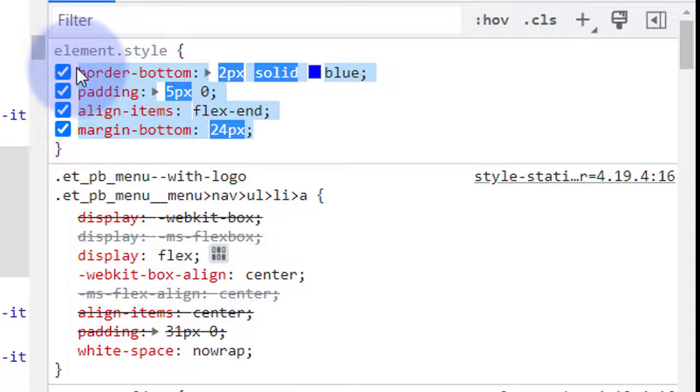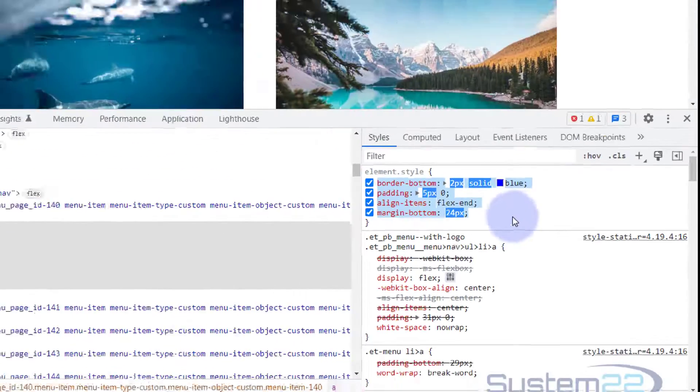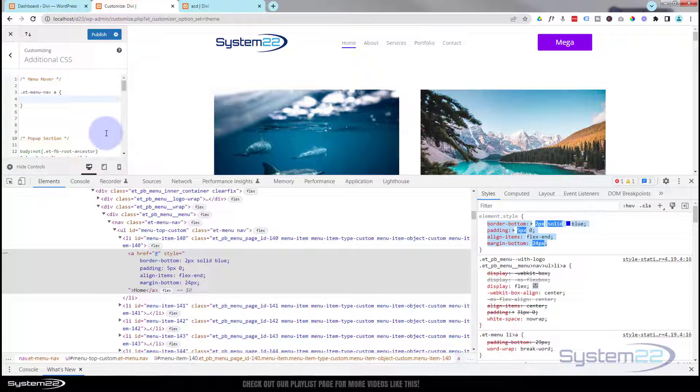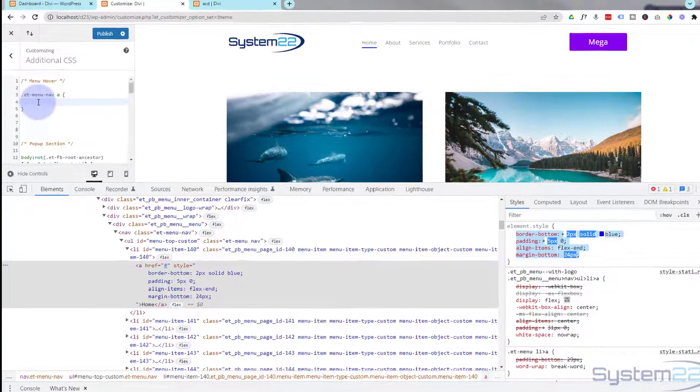Because we've written this in the Chrome inspector here, if I was to refresh this now, this would all disappear and it would return to normal. We need to write it into our Additional CSS and publish it before it becomes permanent.